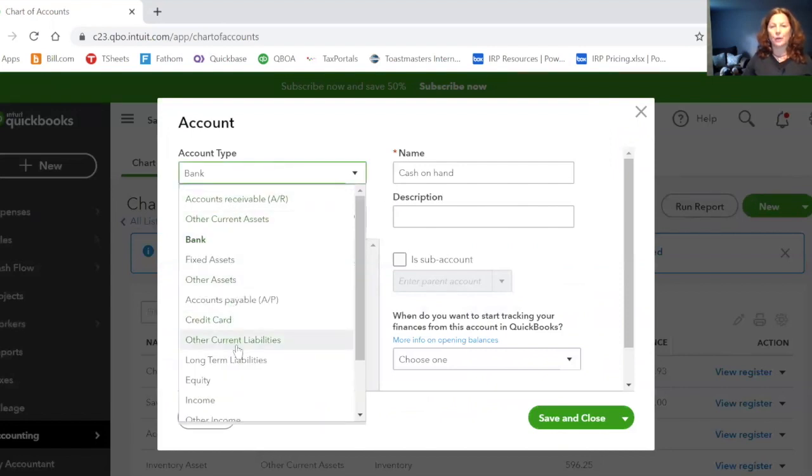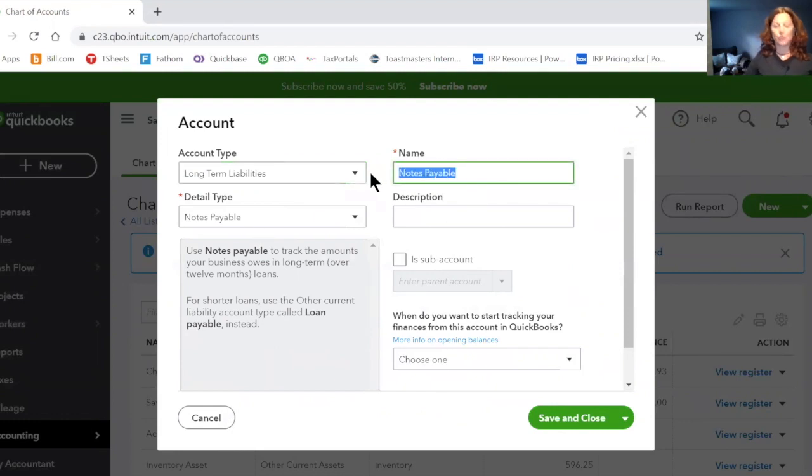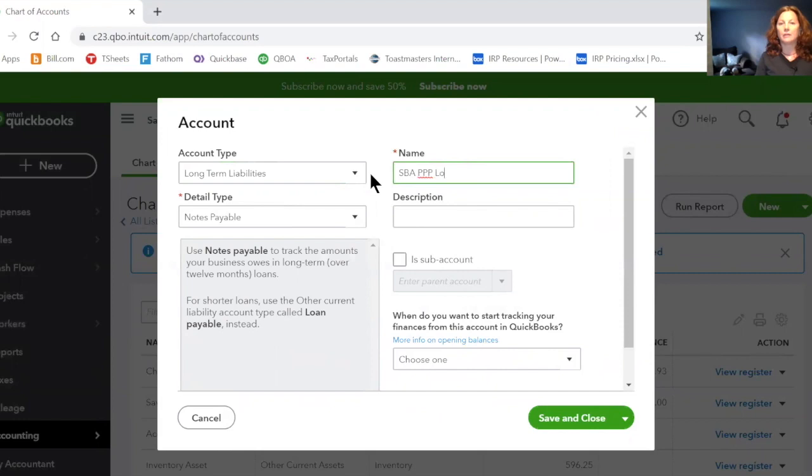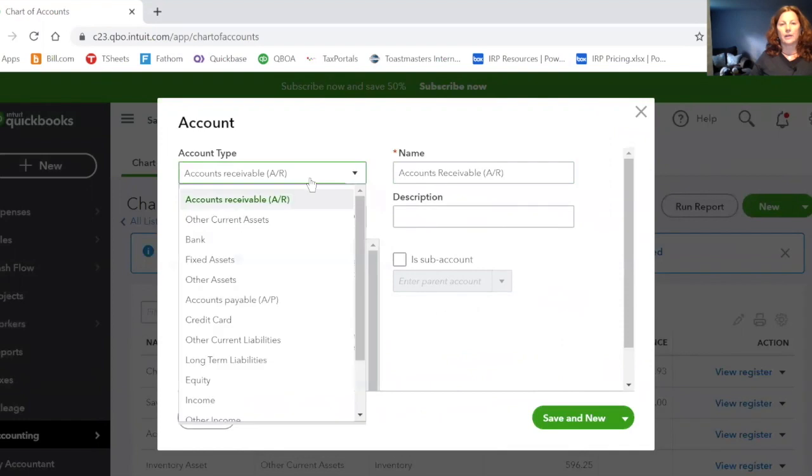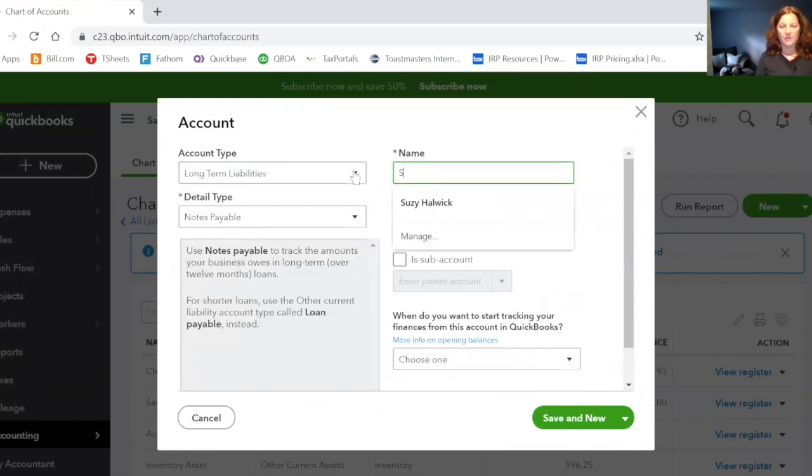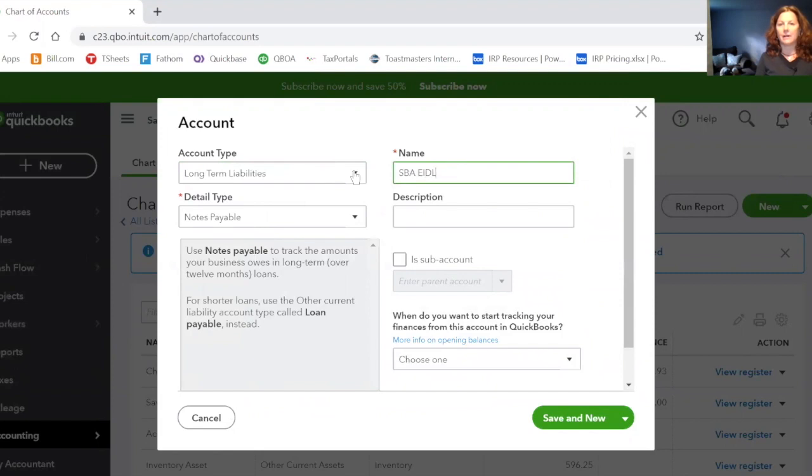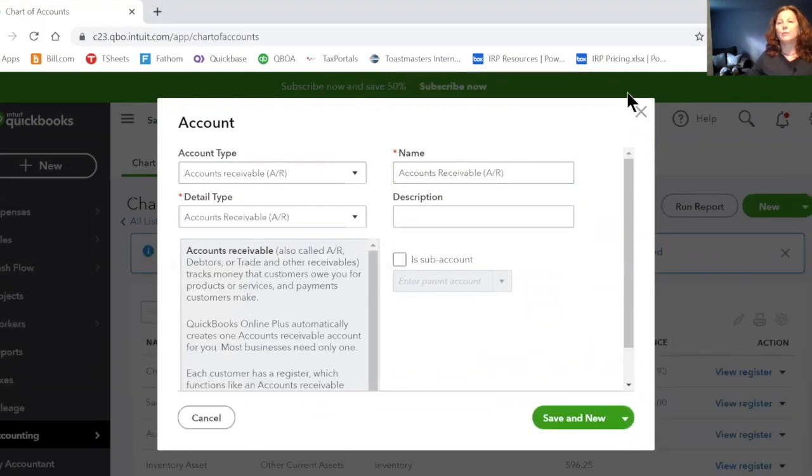And this, as I mentioned before, is either a current liability or a long-term liability, depending on your intentions of what you're going to do with the funds. If it is a long-term liability, it's a notes payable. It's the SBA PPP loan. And then you can save and new, and you can create another long-term liability, note payable, SBA EIDL, or EID, advance, and save and new.